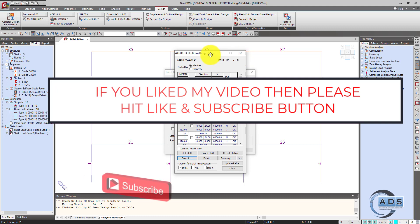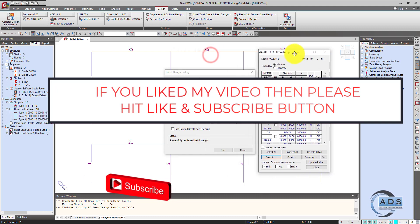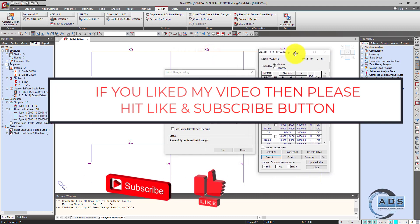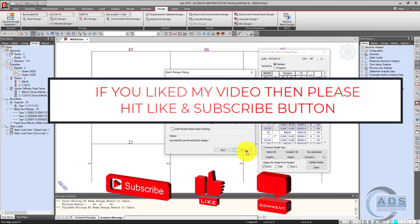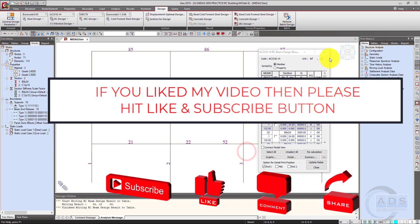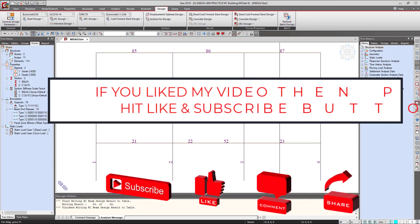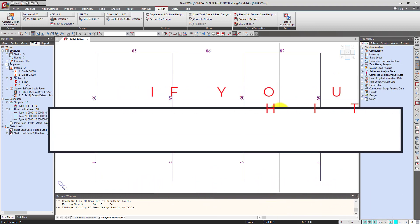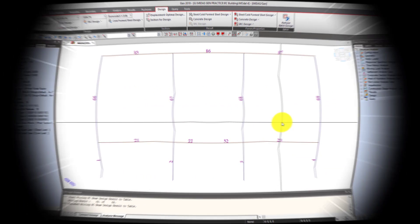In this way we can design the whole structure. See you in the next video.